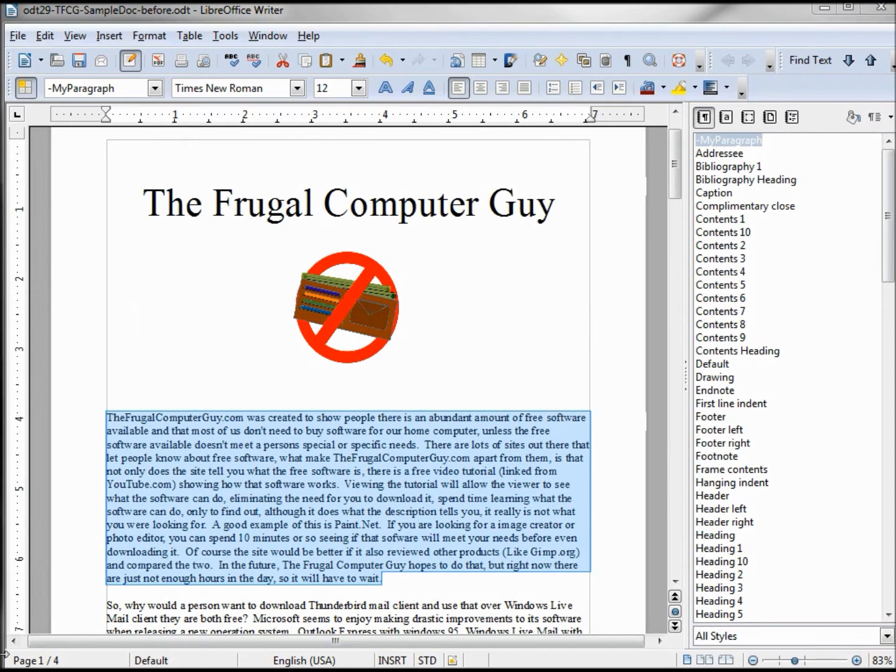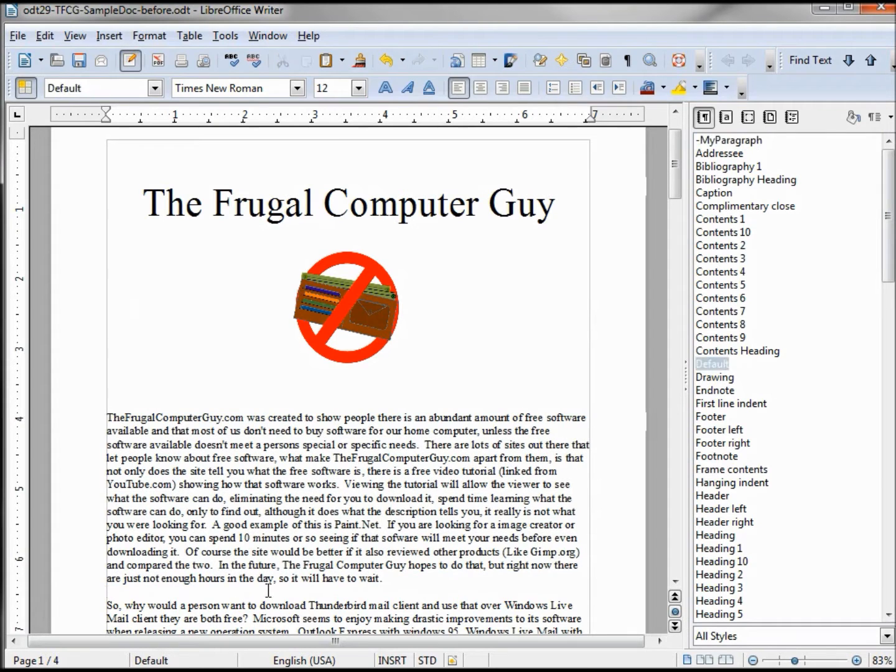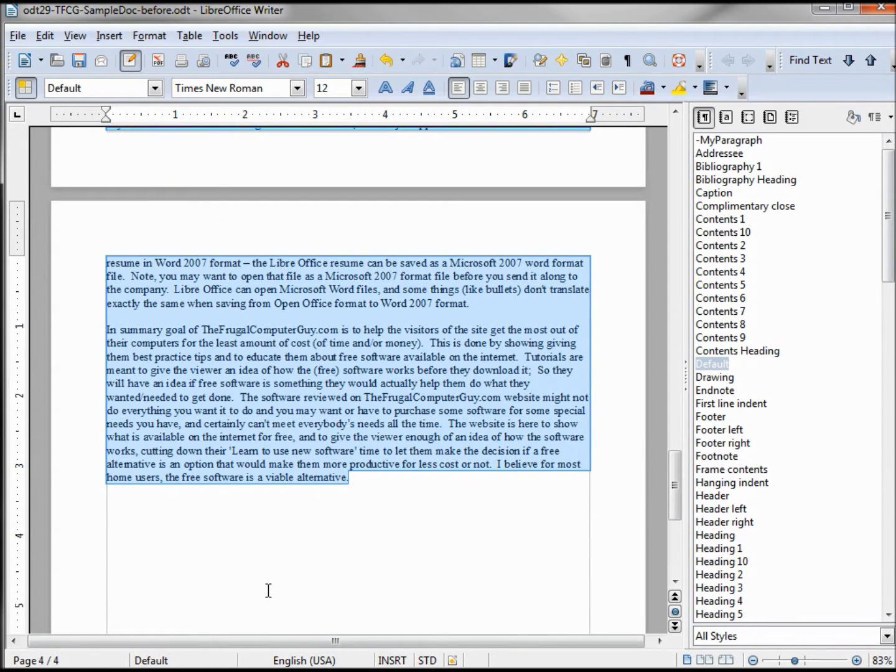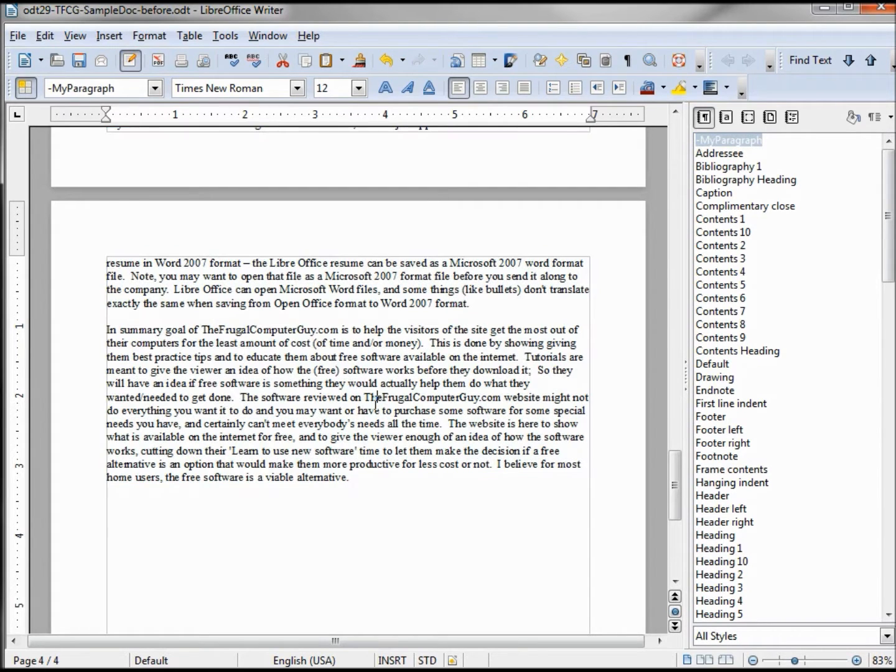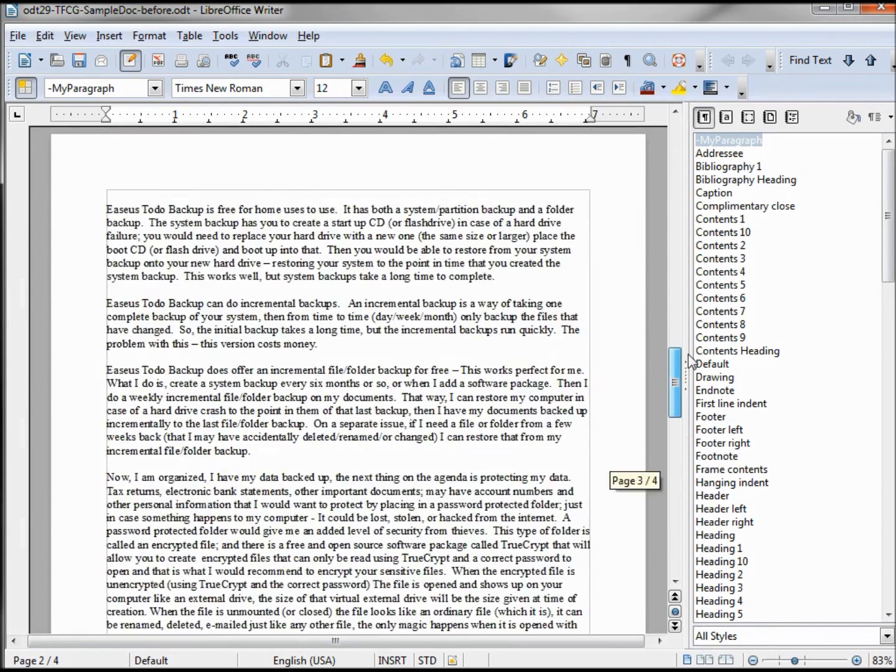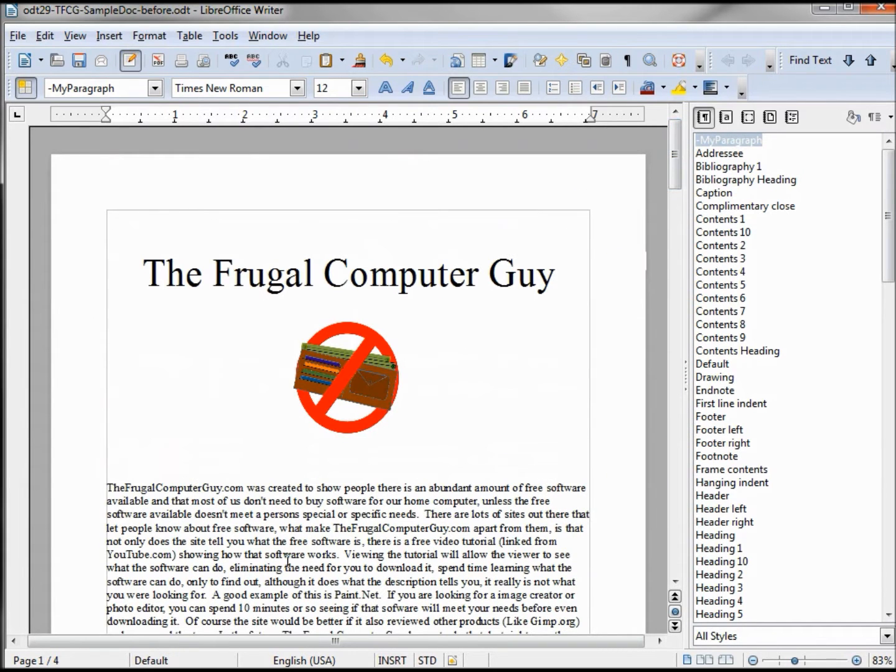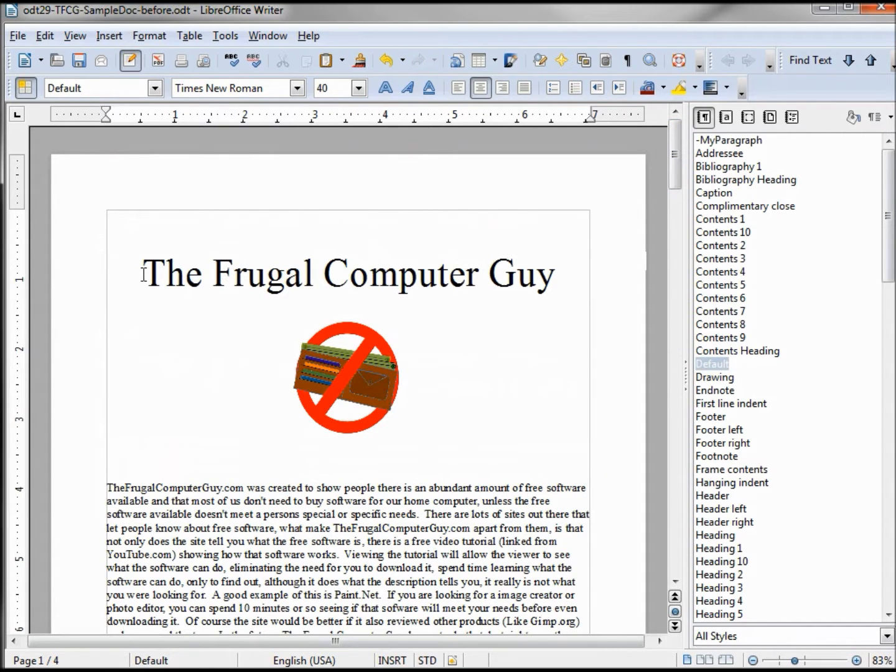Now I want to make sure the rest of the document has this same format with the my paragraph, so I'm going to the next line, I'm going to hold Control Shift End and highlight it all and double click the my paragraph. Now when I click in there they all are the my paragraph format except for this title.